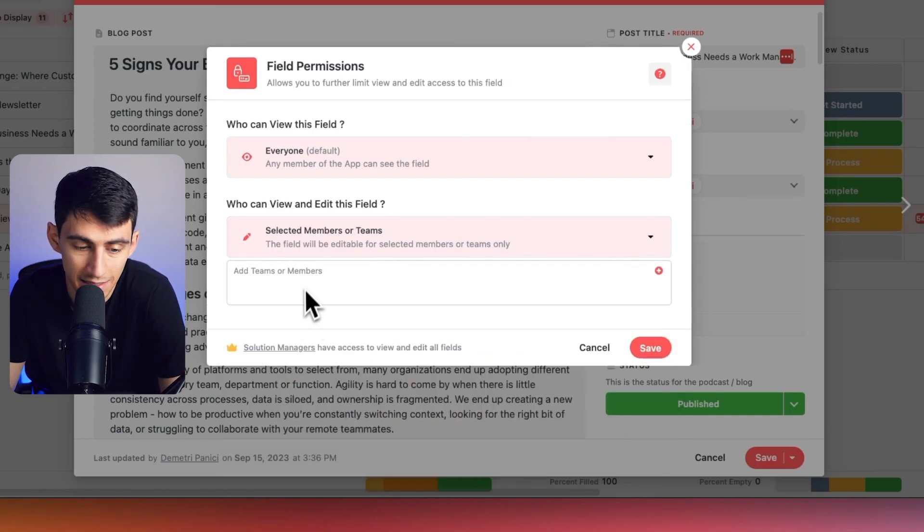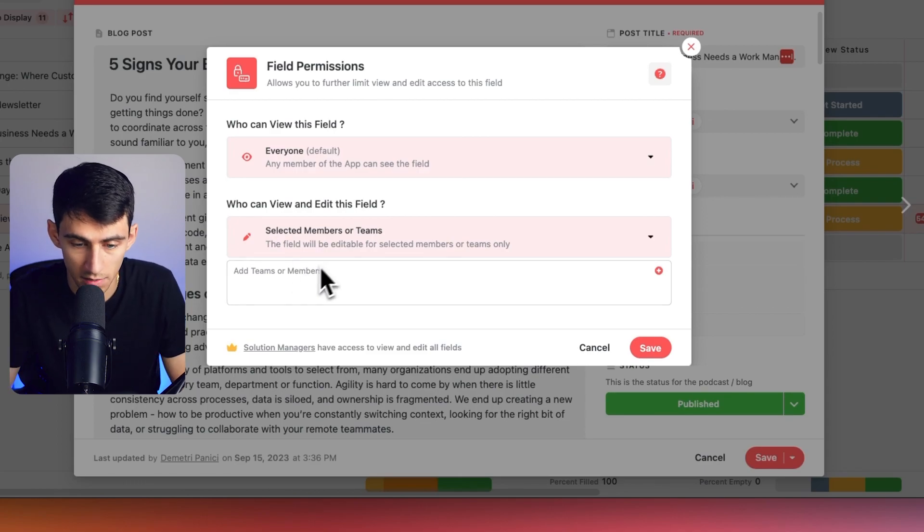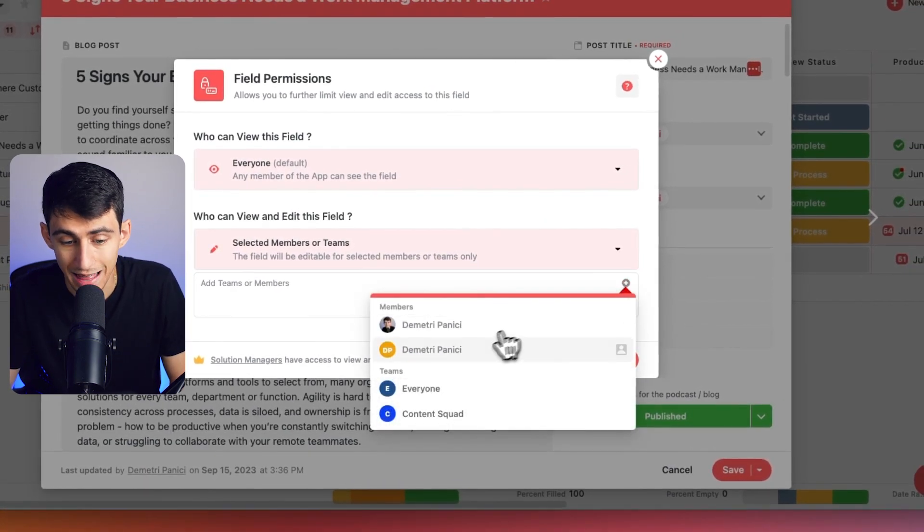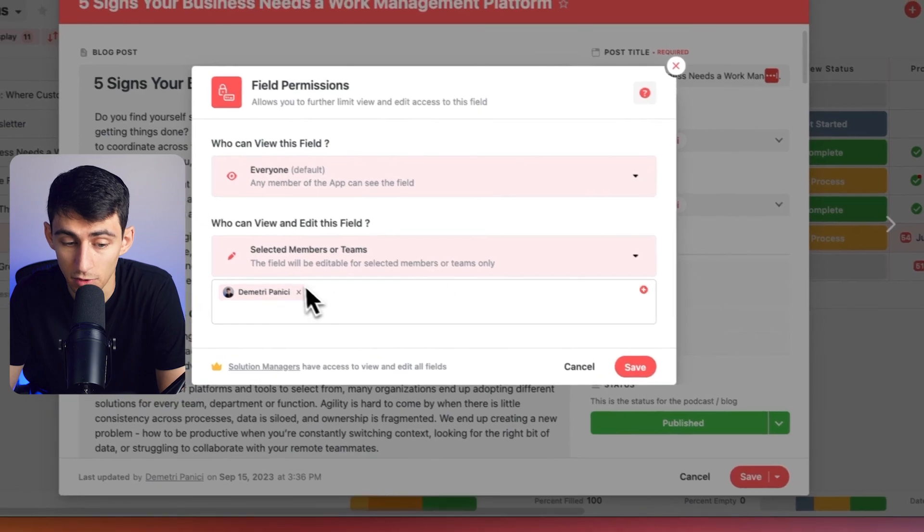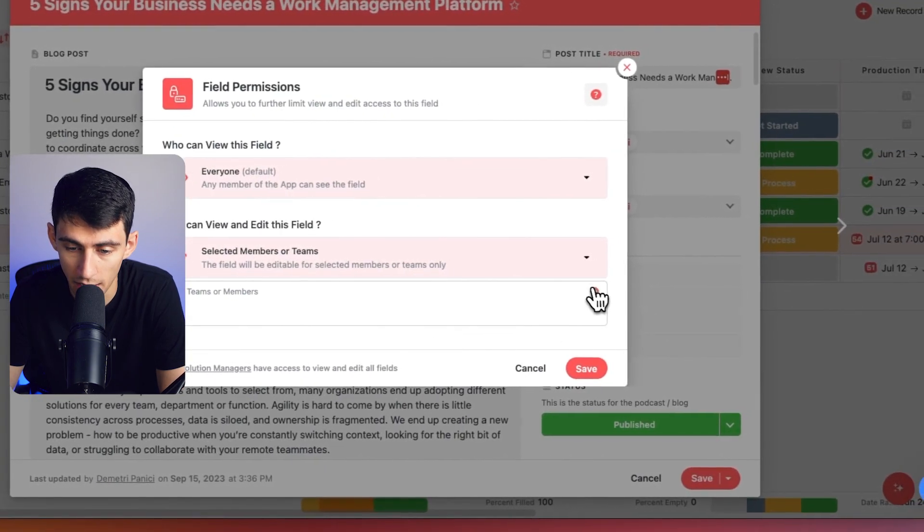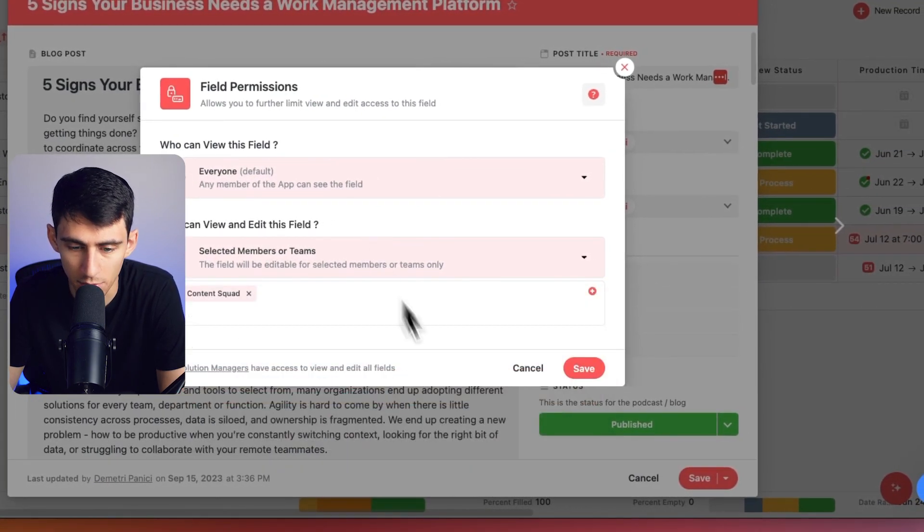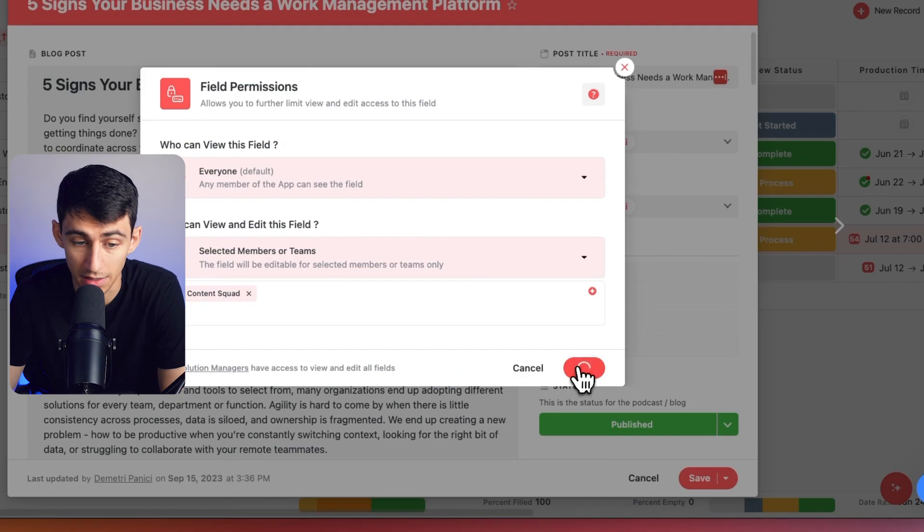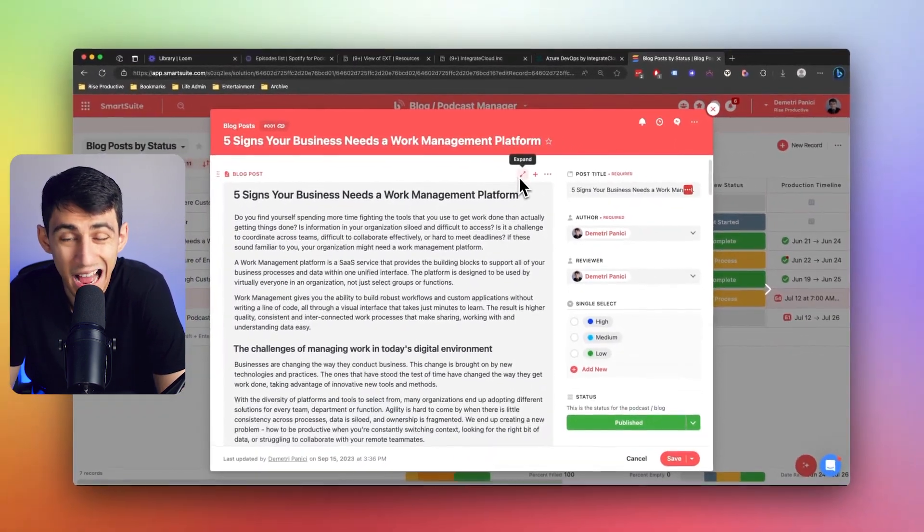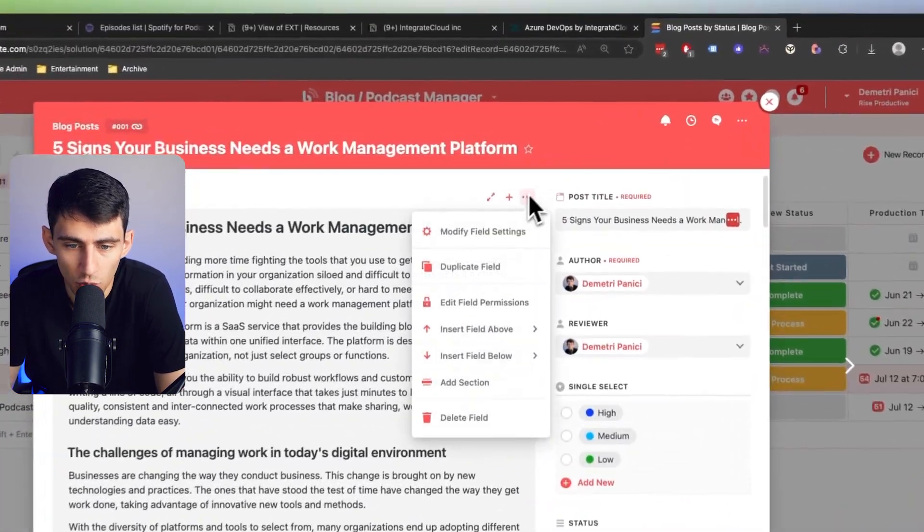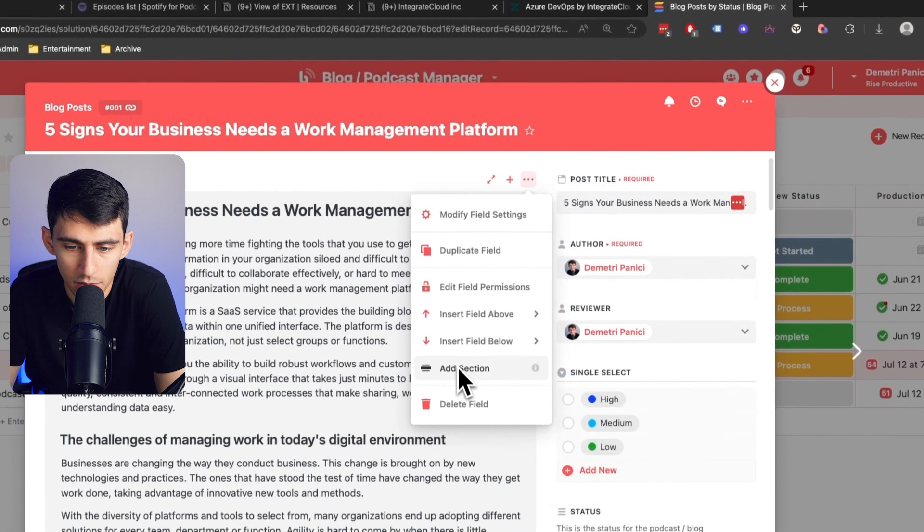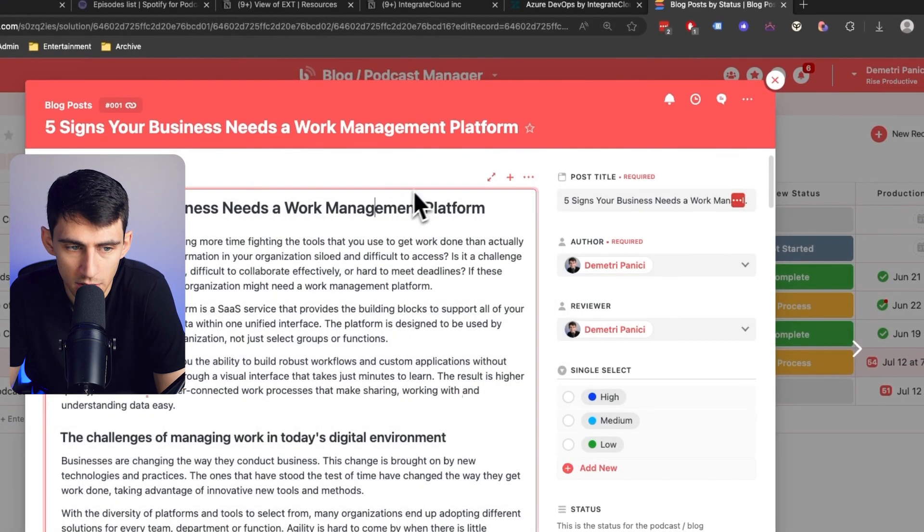I could just select the team members like I just want it to be me. And that's it. Who can edit this field? That is awesome. Or I can make it for teams. So I could be like, all right, add content squad that they would be able to edit this field because in a lot of circumstances, I don't want people messing with it. And I think that's a great use case of why we'd want to have that for SmartDocs.